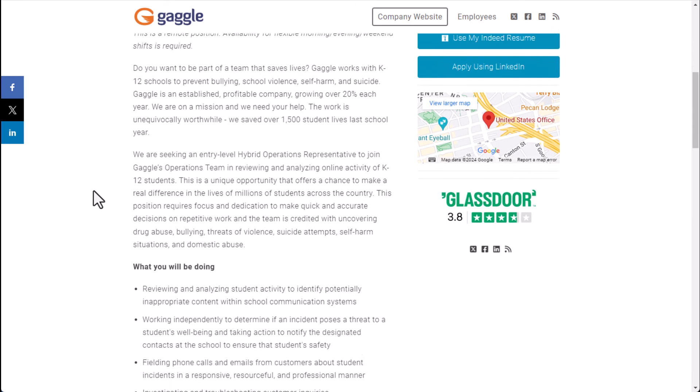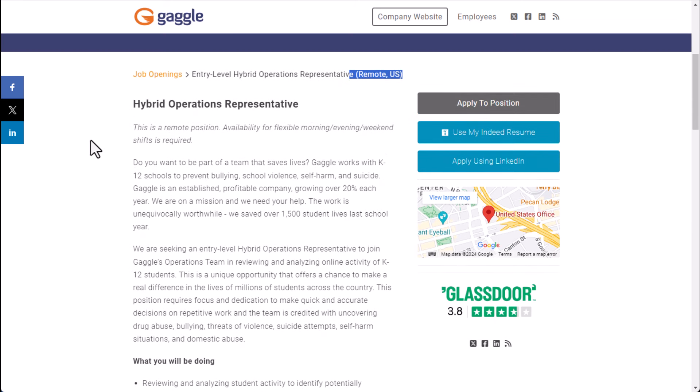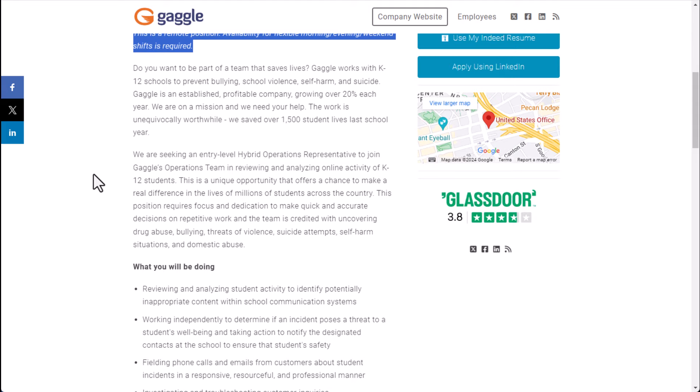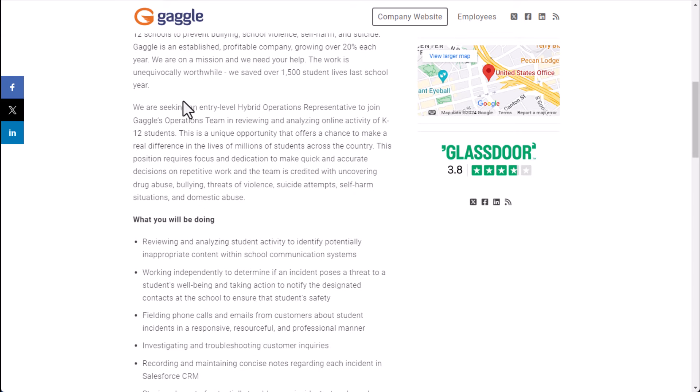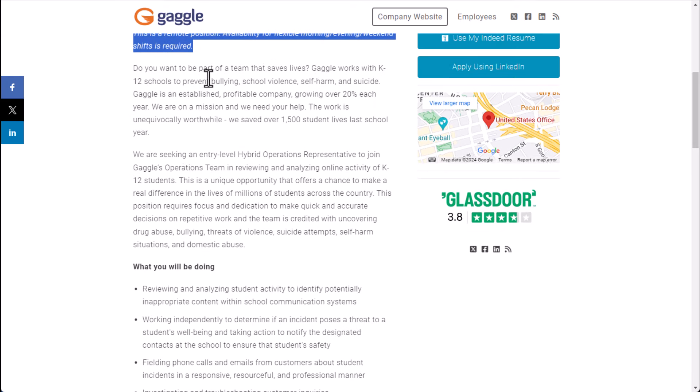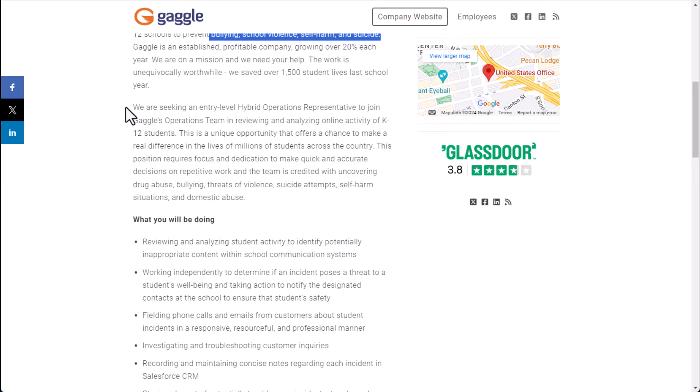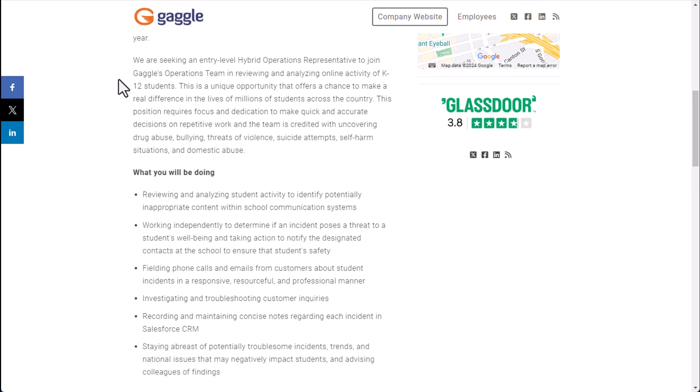This job basically has all sorts of different shifts available and what you're going to do is be part of a team that helps essentially save lives of kids in K through 12 to help prevent bullying, school violence, self-harm and suicide.